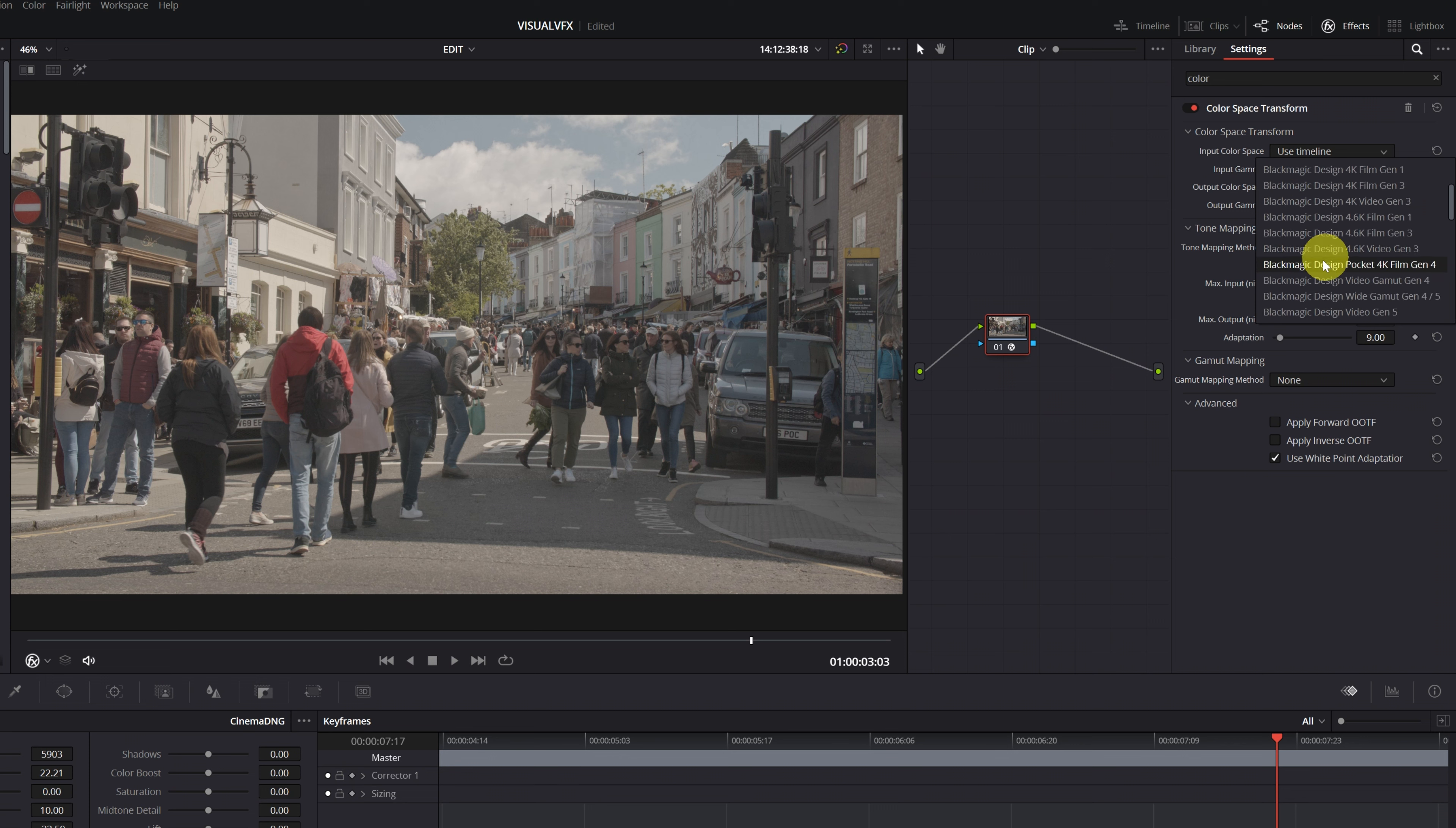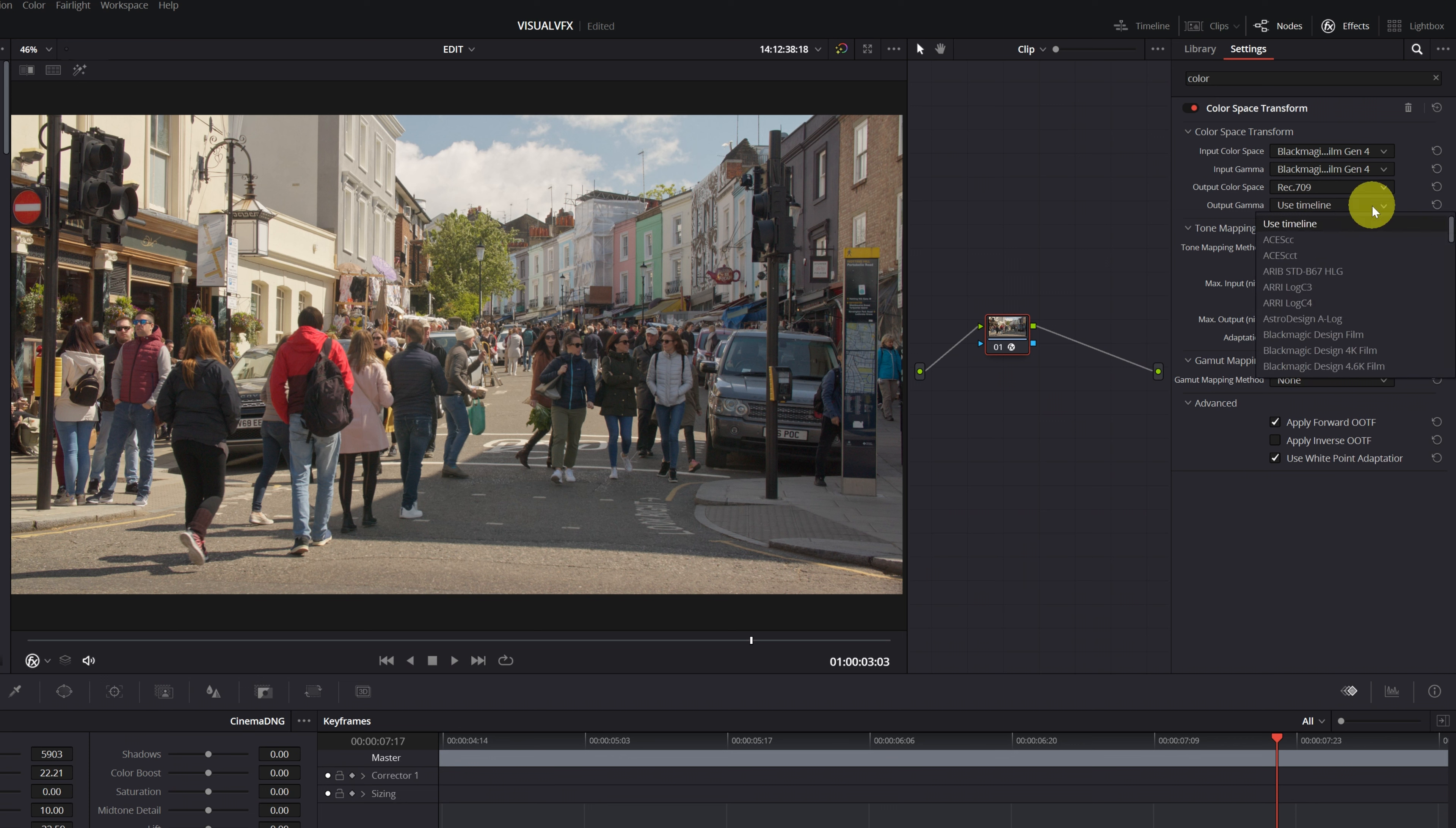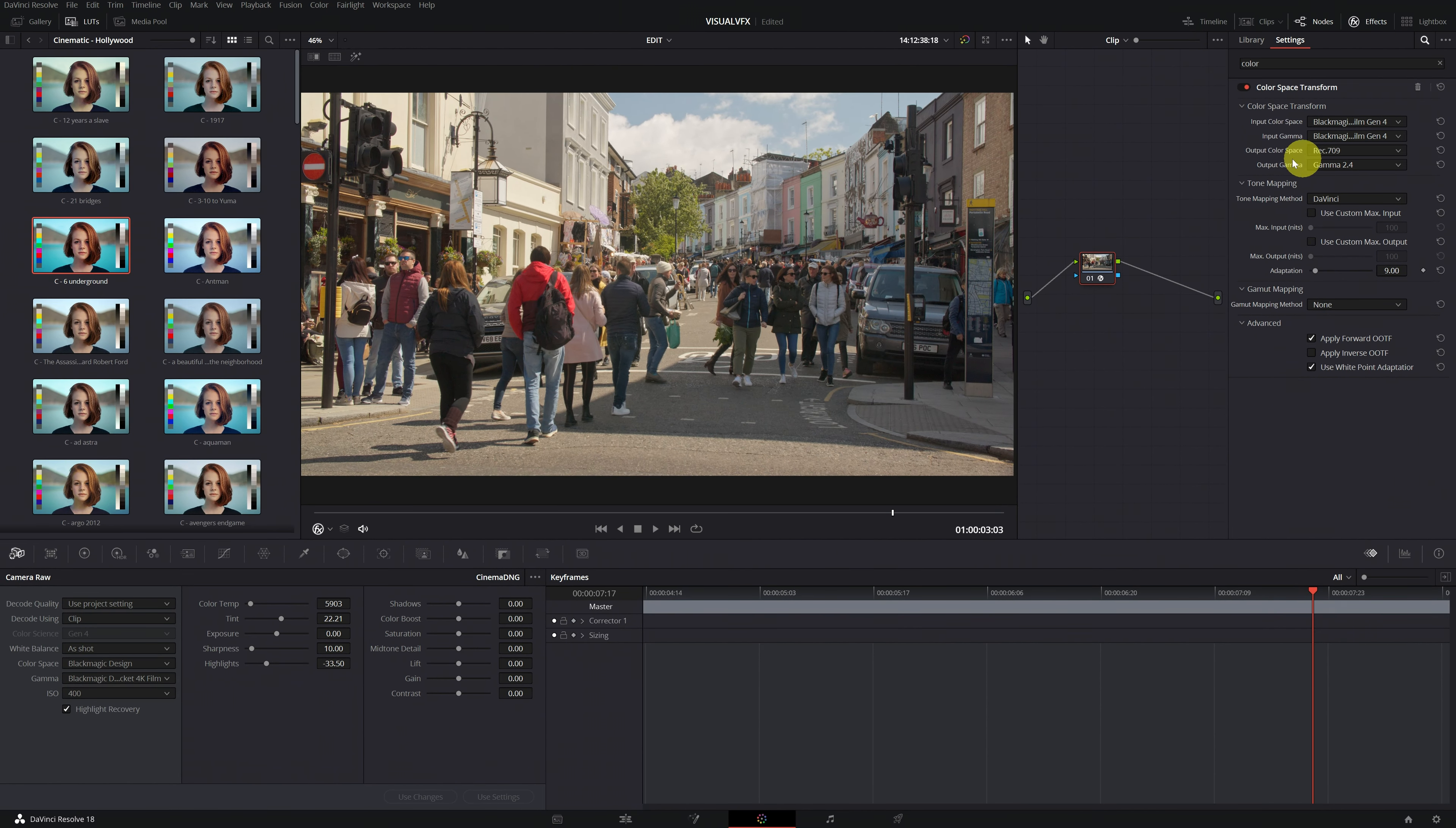I'm going to select Blackmagic Design Pocket 4K Film Gen 4. In the Input Gamma option, more of the same. We select the correct option according to our camera. Next, we select Output Color Space and choose Rec.709. Rec.709 is almost always displayed with a 2.2 or 2.4 Gamma. Therefore, in Output Gamma, we select Gamma 2.2 or Gamma 2.4. Now, we will have our video in Rec.709.